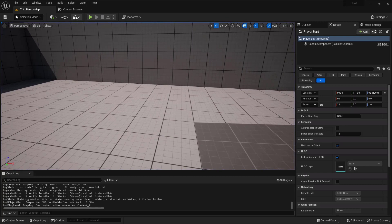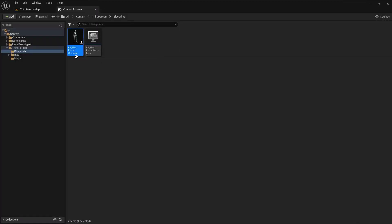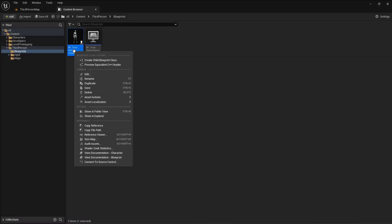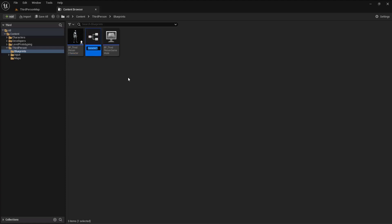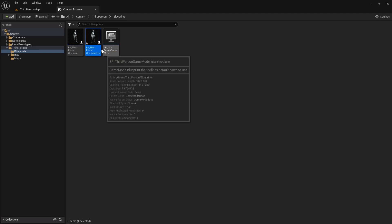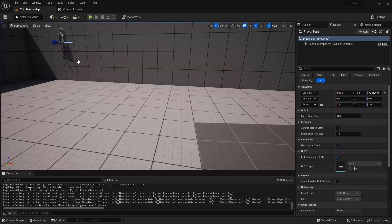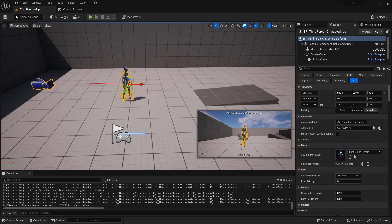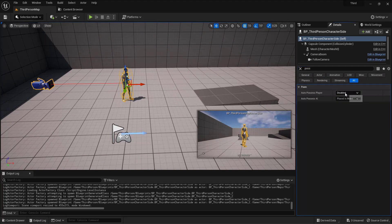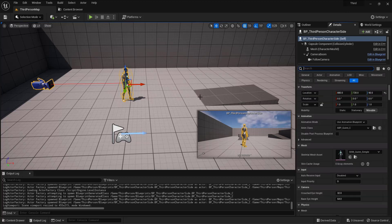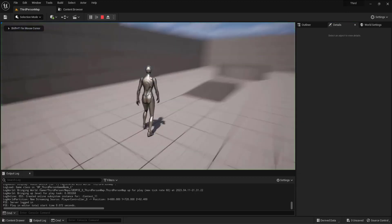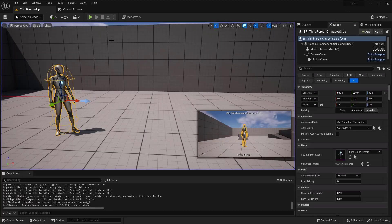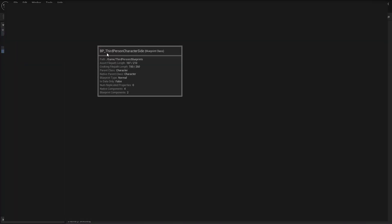I have this third-person character, so let me duplicate it because I don't want to mess with the original. I'll duplicate it, call it something like 'aside', drag it into the scene, and possess it from Player 0. Let me play — I am now possessing this character.